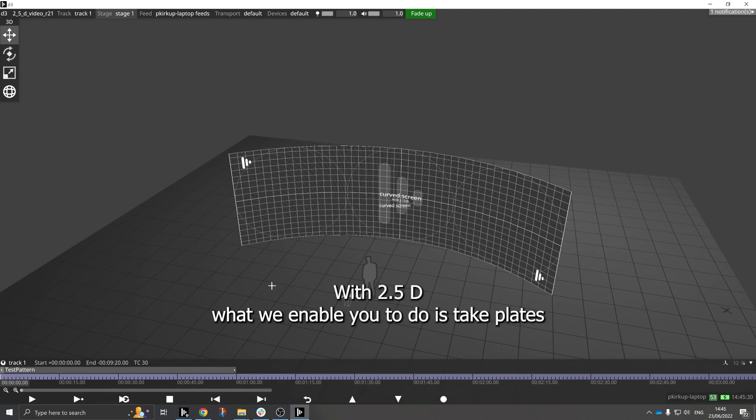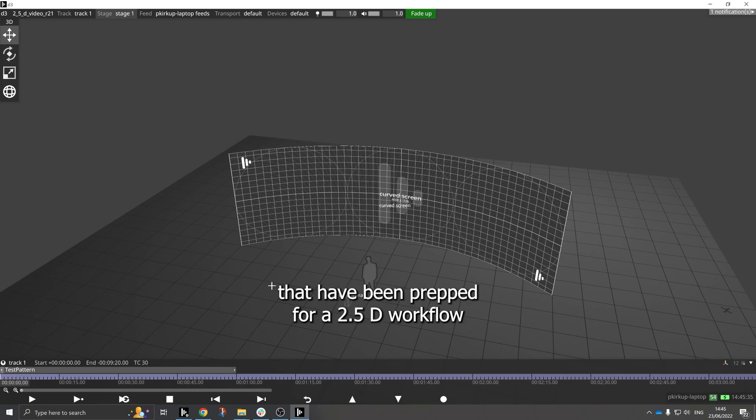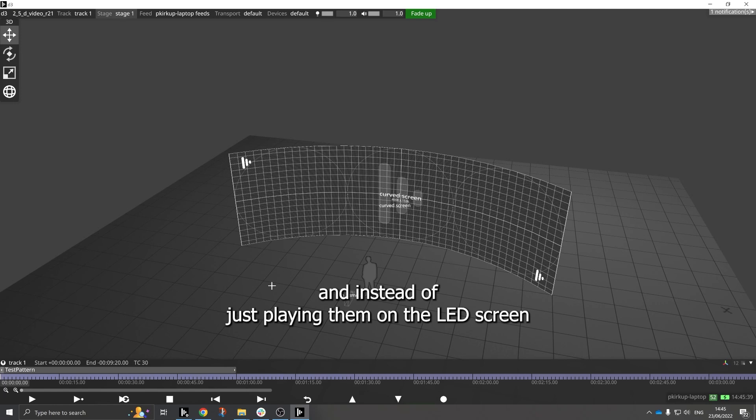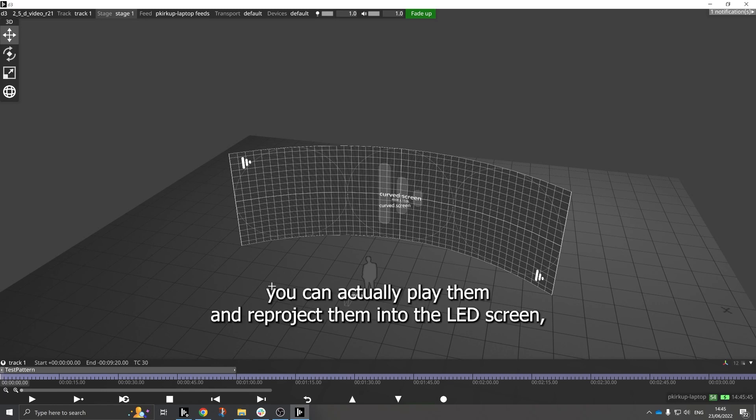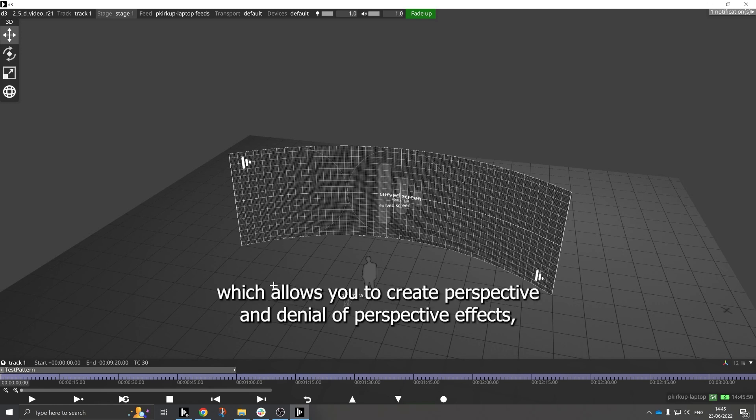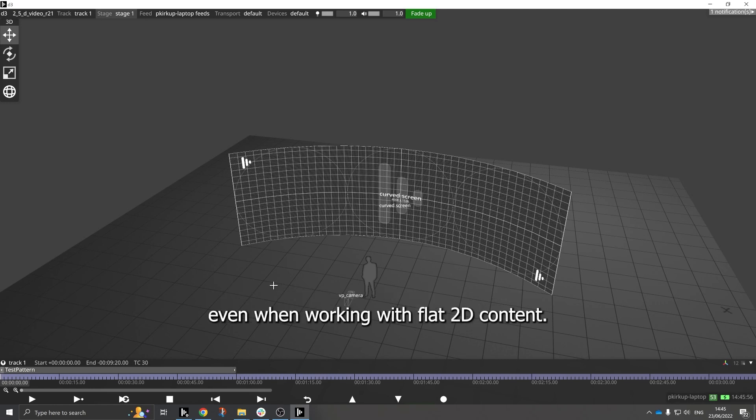With 2.5D what we enable you to do is take plates that have been prepped for a 2.5D workflow, and instead of just playing them on the LED screen through a mapping as you would be used to with Disguise, you can actually play them and re-project them into the LED screen, which allows you to create perspective and denial of perspective effects even when working with flat 2D content.